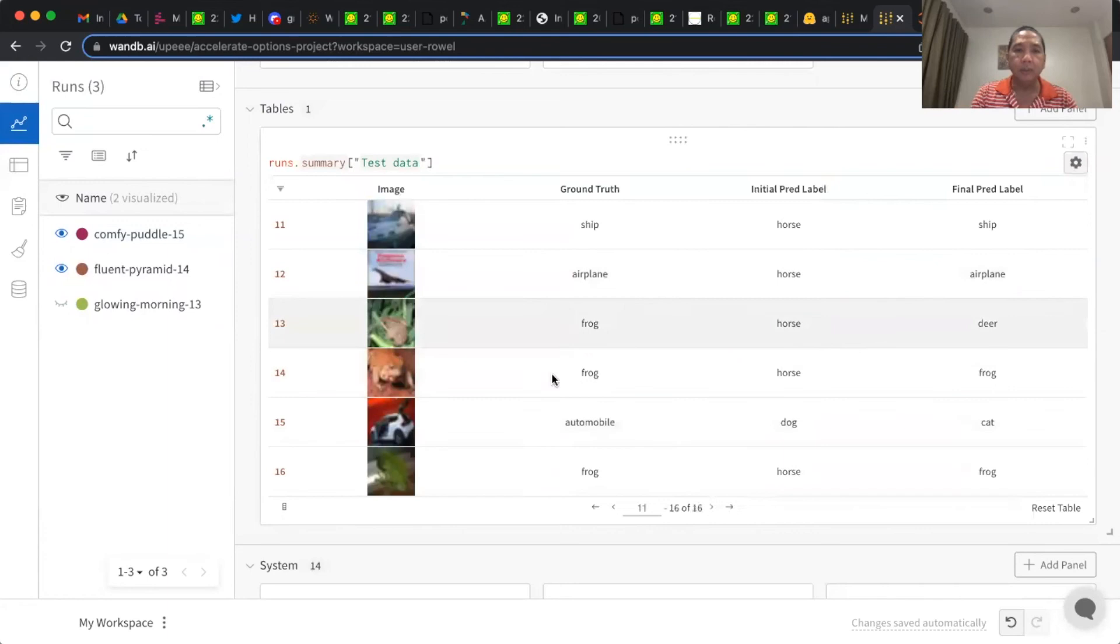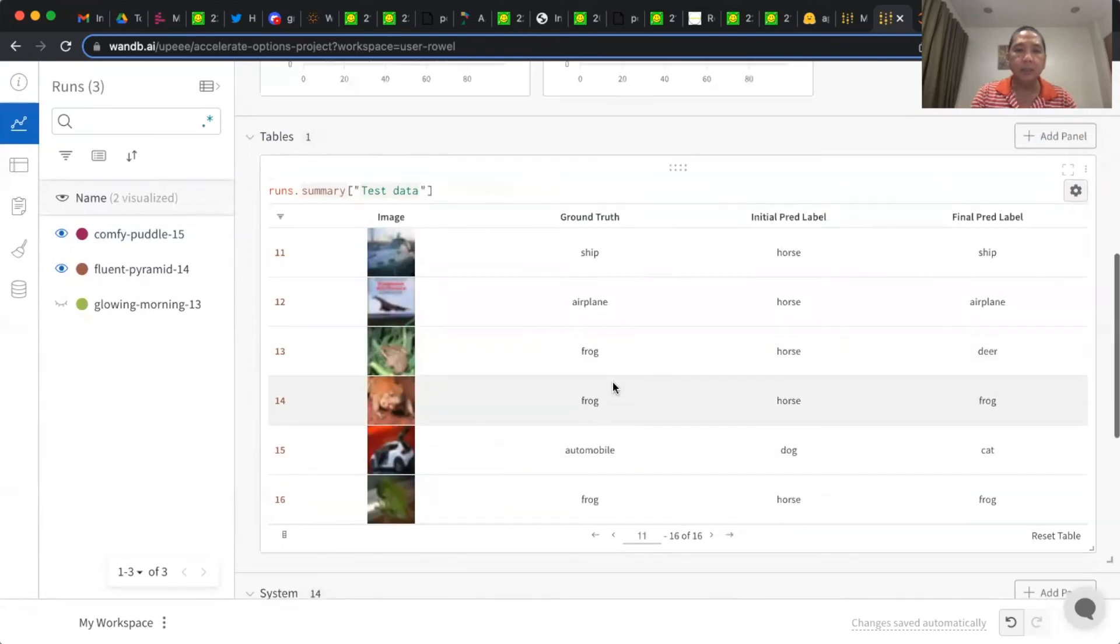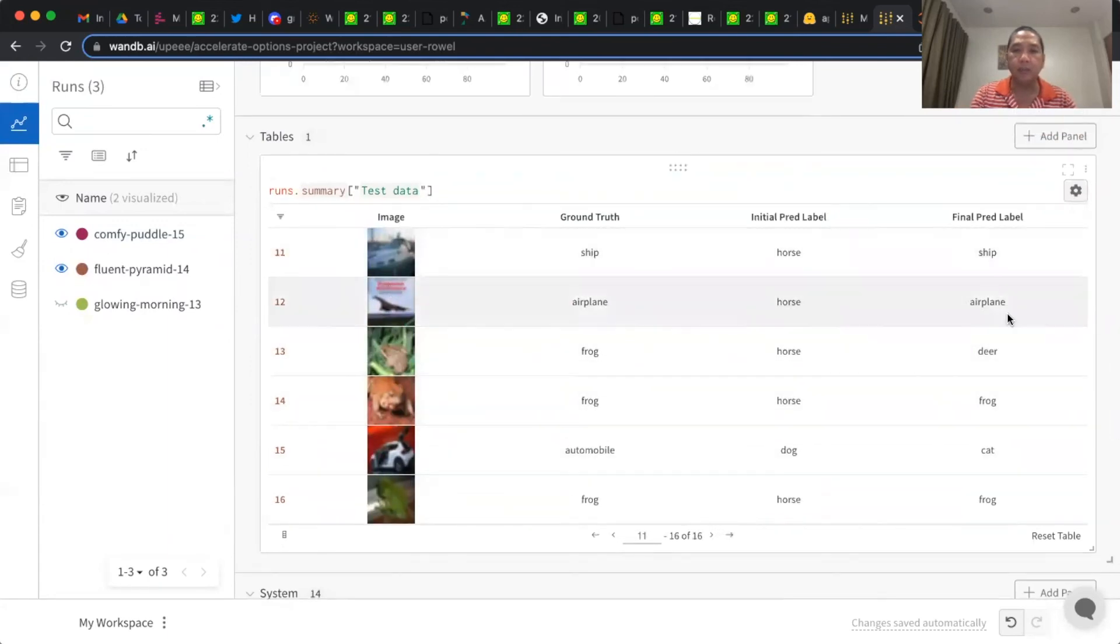You can also see some sample data, for example, from the test split. This is the image, this is the ground truth, this is the initial prediction, and this is the final prediction.